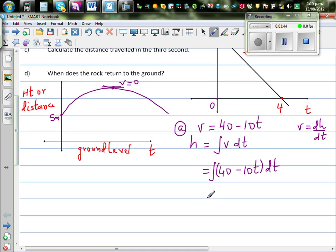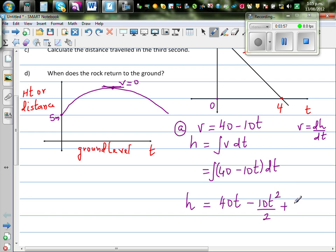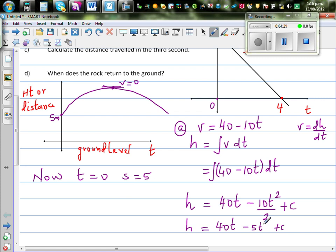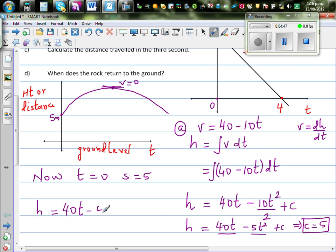Integrating with respect to t, the height above the ground is 40t minus 10t squared over 2 plus c, which simplifies to 40t minus 5t squared plus c. When time is 0, the height is 5 meters, so substituting gives c = 5. Therefore the height of the rock above the ground is H = 40t minus 5t squared plus 5.